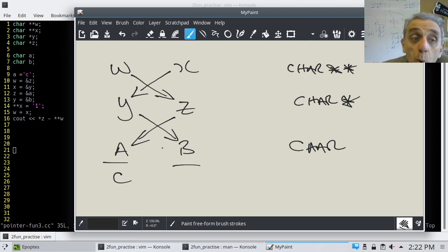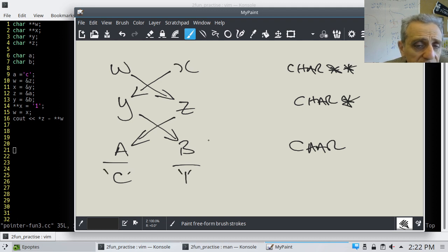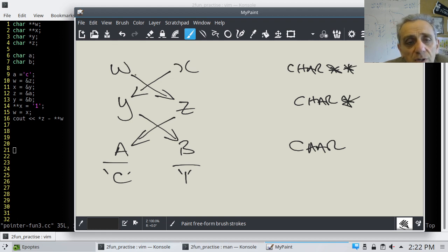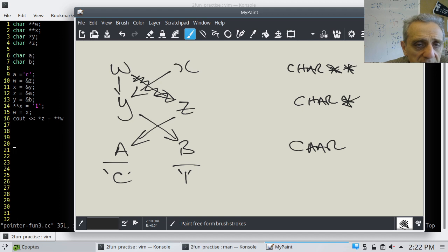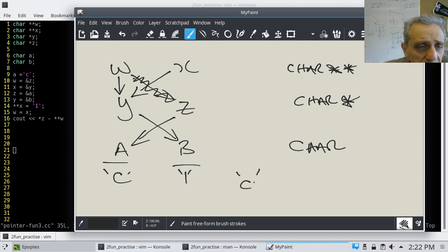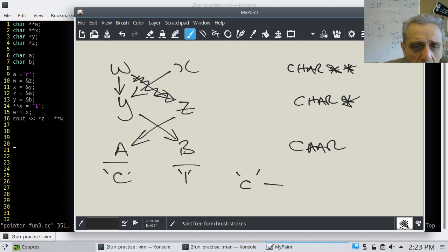Next, it says I dereference X twice — dereference, dereference — I get to B, and it says that's equal to '1'. Now, that's not the integer one, these are characters, so that's the character one. Then line 15 says W equals X, which means W now points to where X points to. And then the last line says dereference Z once — that's just a 'c' — minus dereference W twice, so once, twice, and we'll get to '1'.